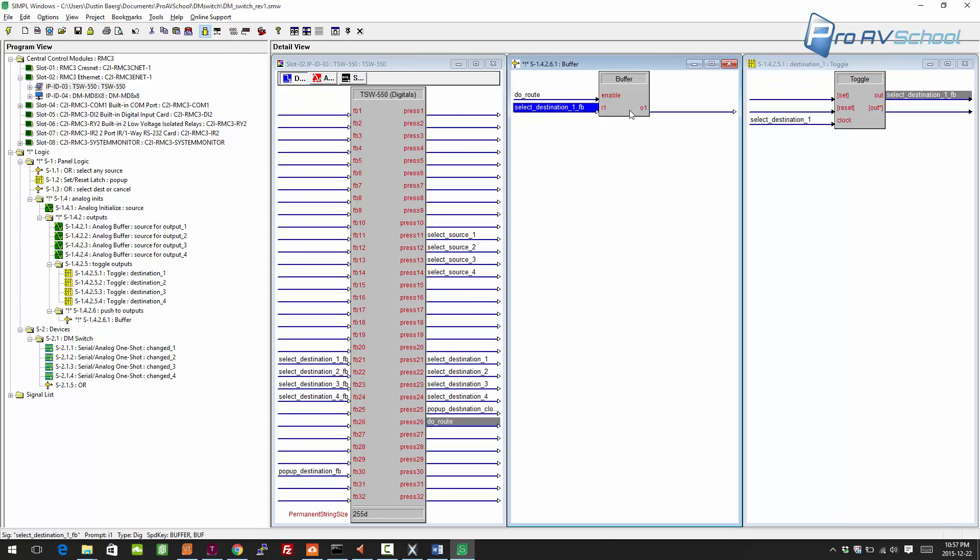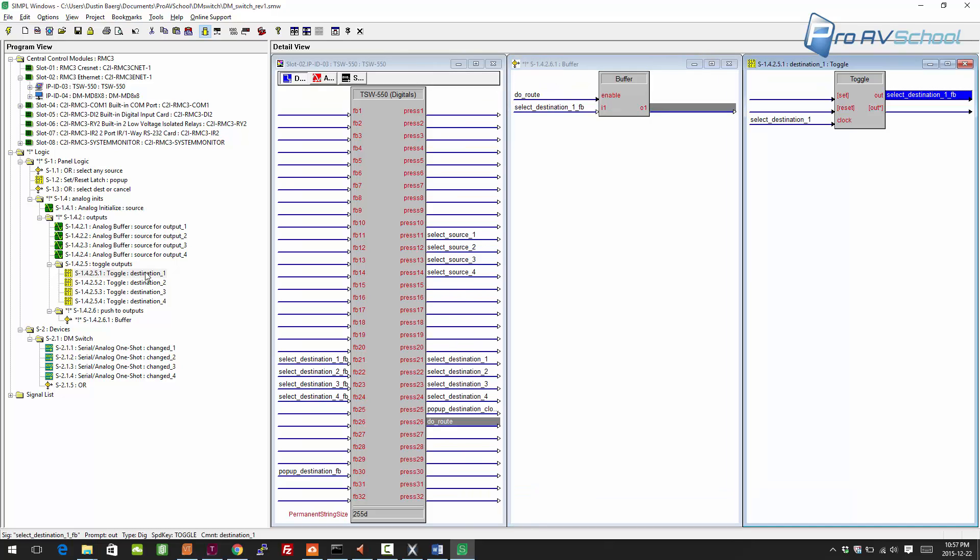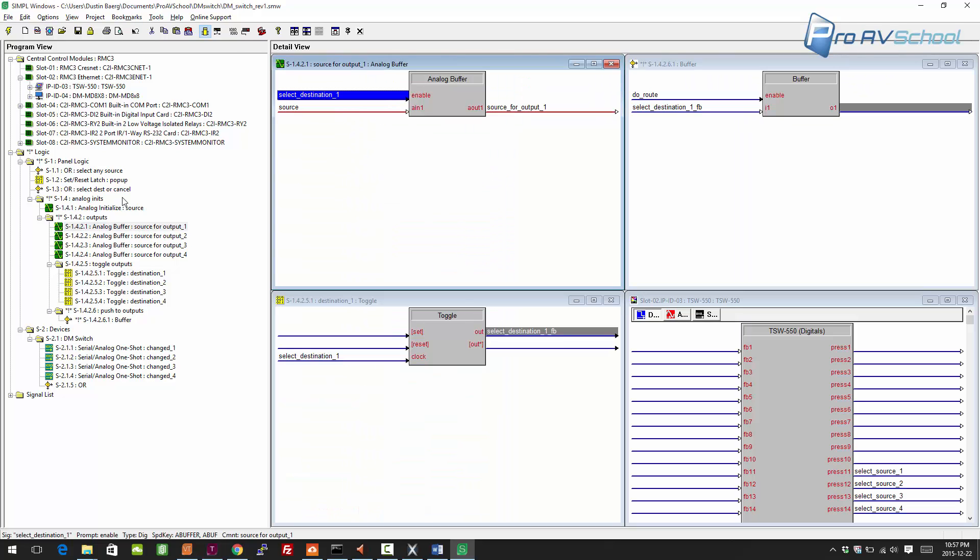This is going to be kind of tricky here. I'll just explain what I'm doing. I'll do one at a time. When you press do route and select destination one is not high, so it's not selected, it's not going to do anything. When it is selected, it's going to do this. What I want is what we had before as the analog buffer.